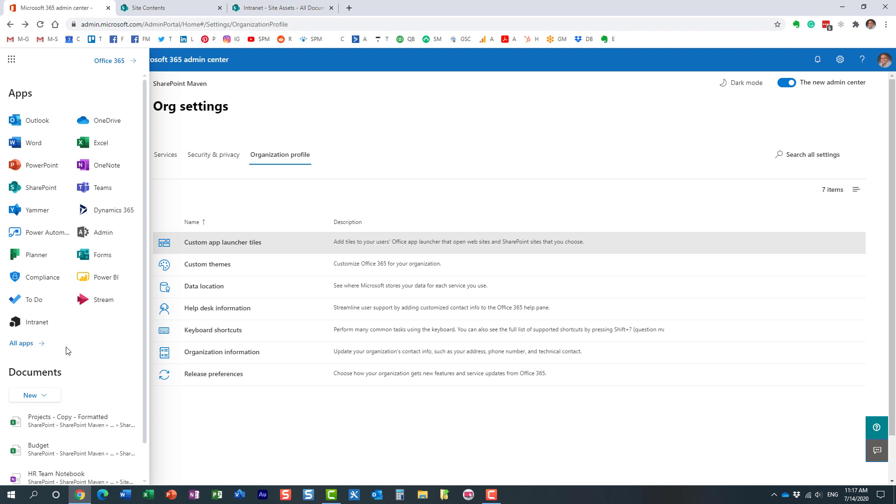Hopefully, you learned something new. I think it's a great technique to utilize if you have kind of the main home site, the main landing page. And you want everyone to know about it. You want, obviously, an easy way for your users to navigate. So I think it's a nice little trick to use.